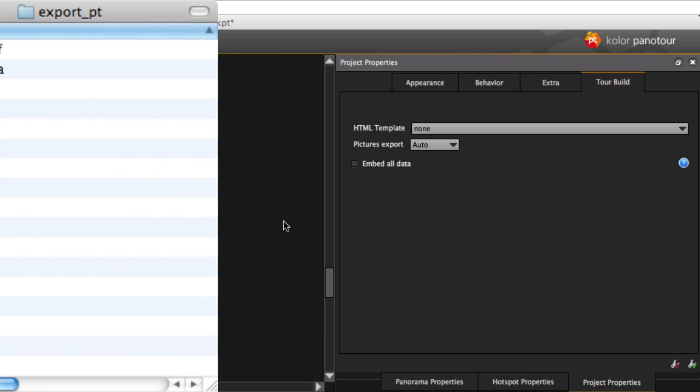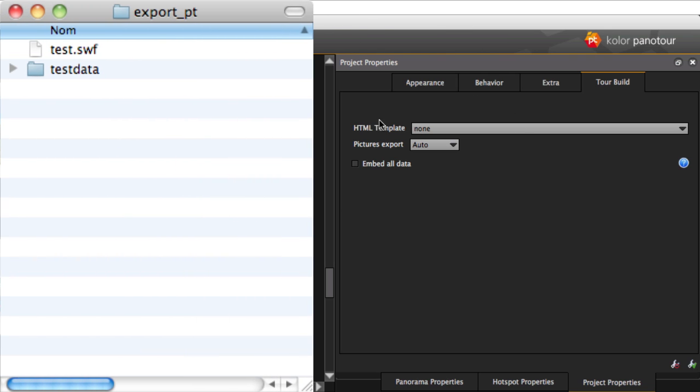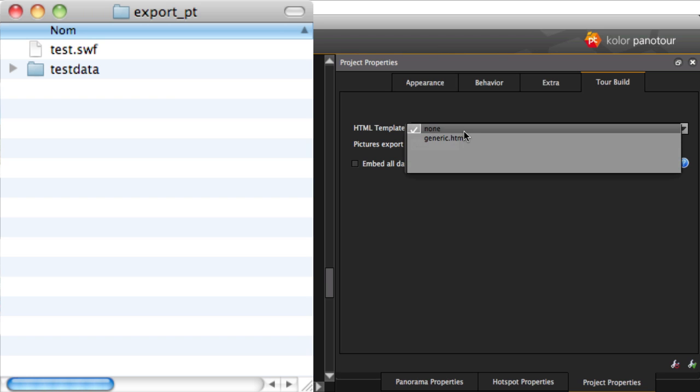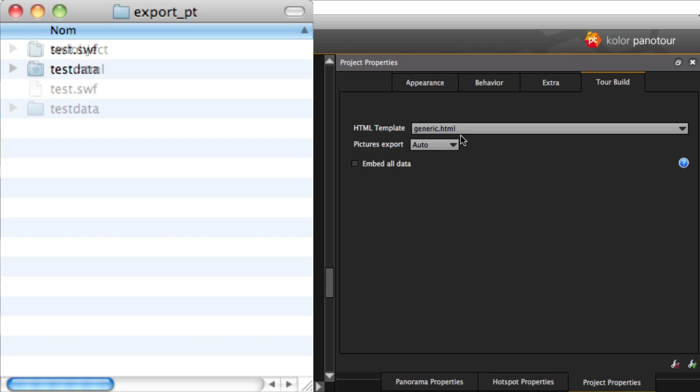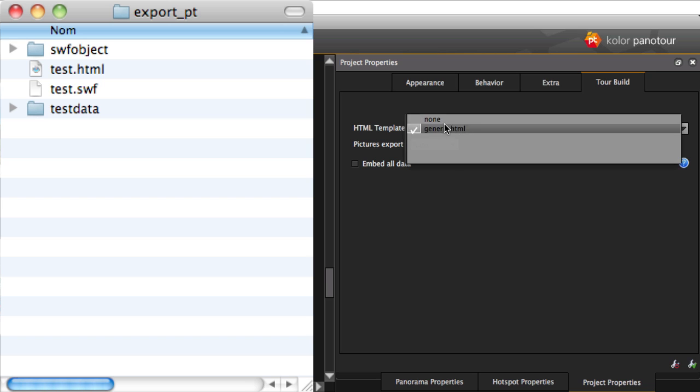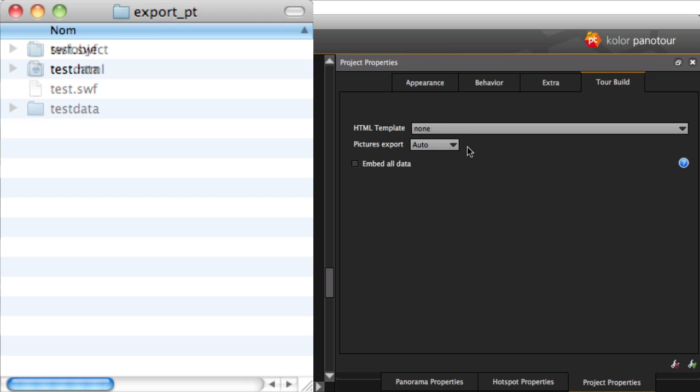Let's come back to the export properties. The HTML template allows you to create an HTML file already written down, including your visit.